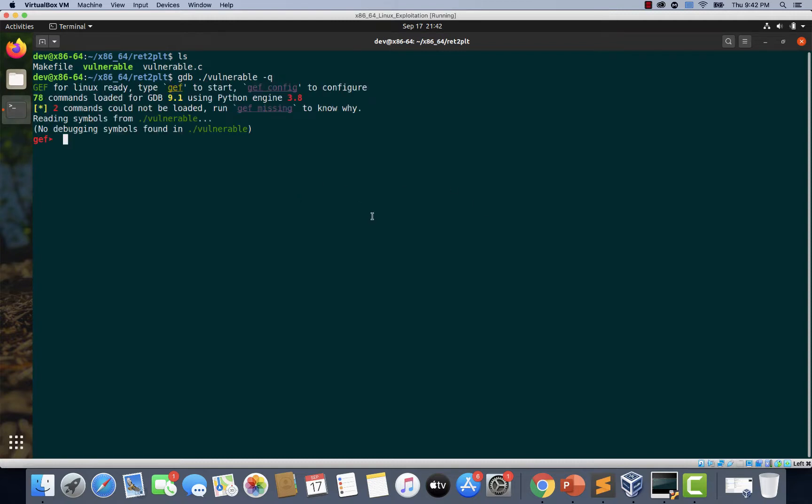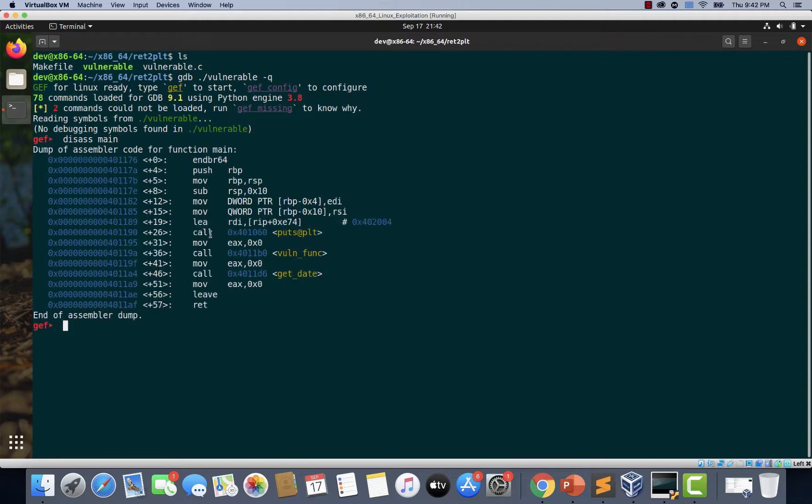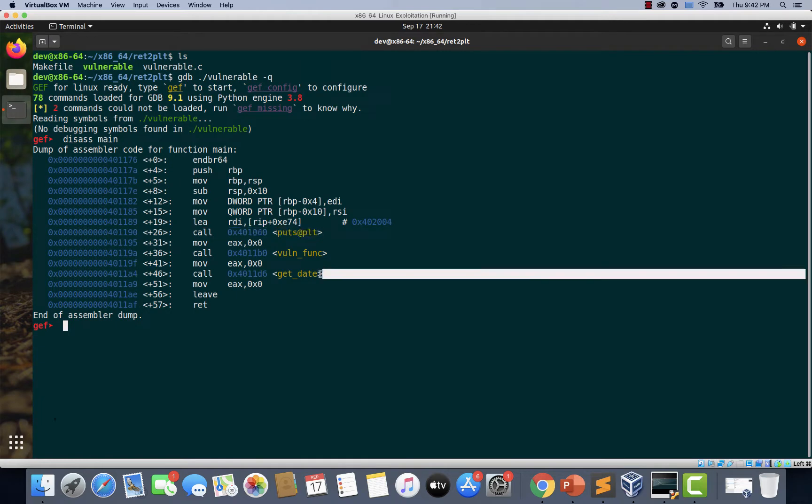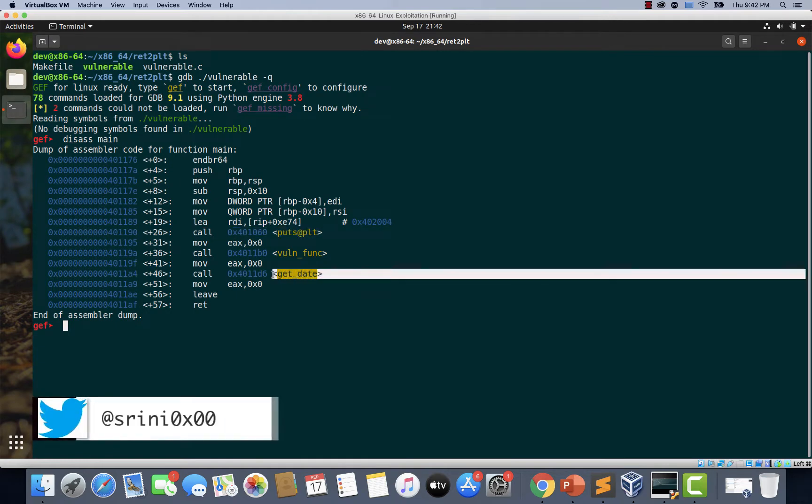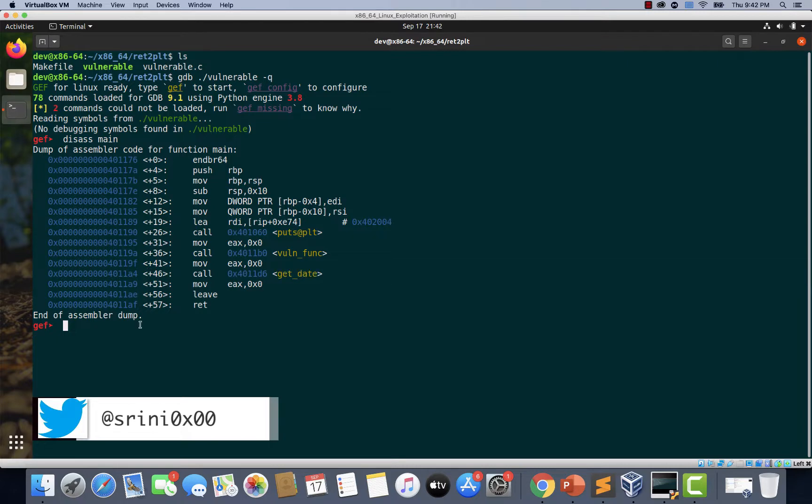And let's type disas main. If you notice, there is a puts call here, which is our printf. If you remember, there is another printf within get_date. So let's also type disas get_date.